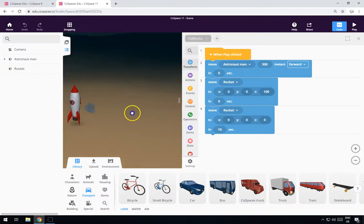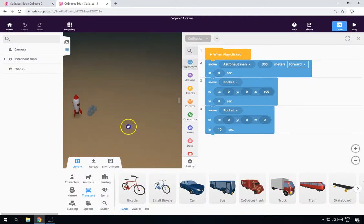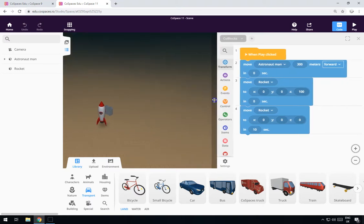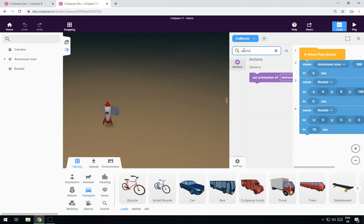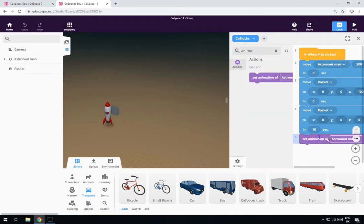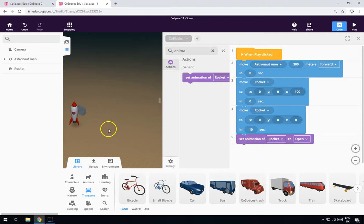Press play — there's our rocket at the start, and it comes all the way down and lands. At the point of landing we need to make the man appear and the door open. Go to animate, set animation of the rocket to 'open', and then we need to get the astronaut man to walk out along a path again.